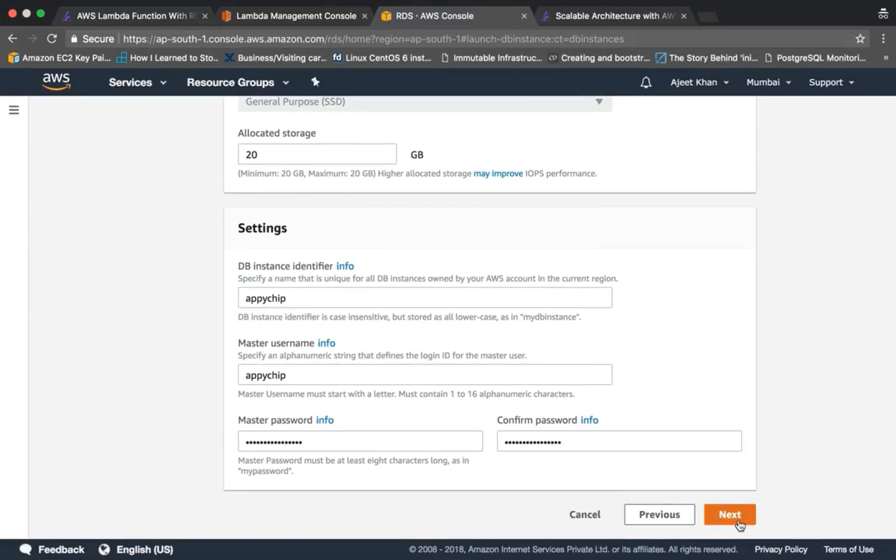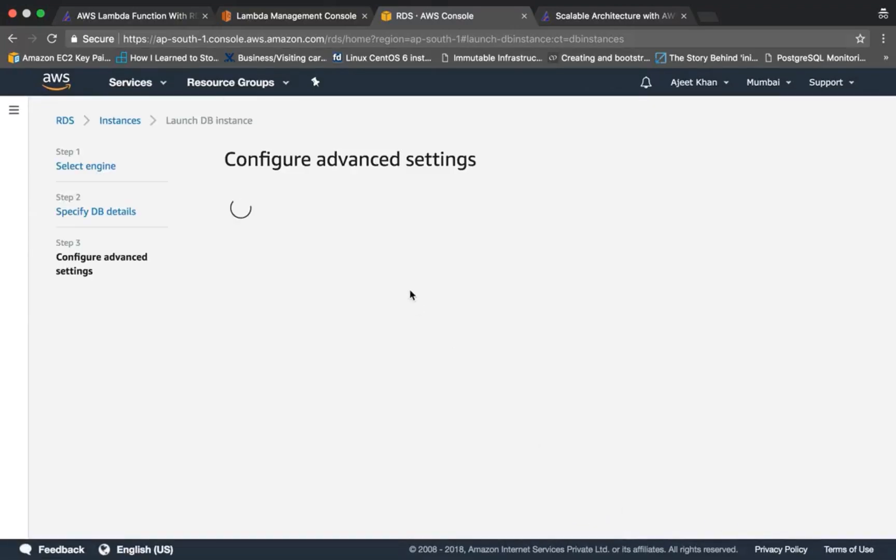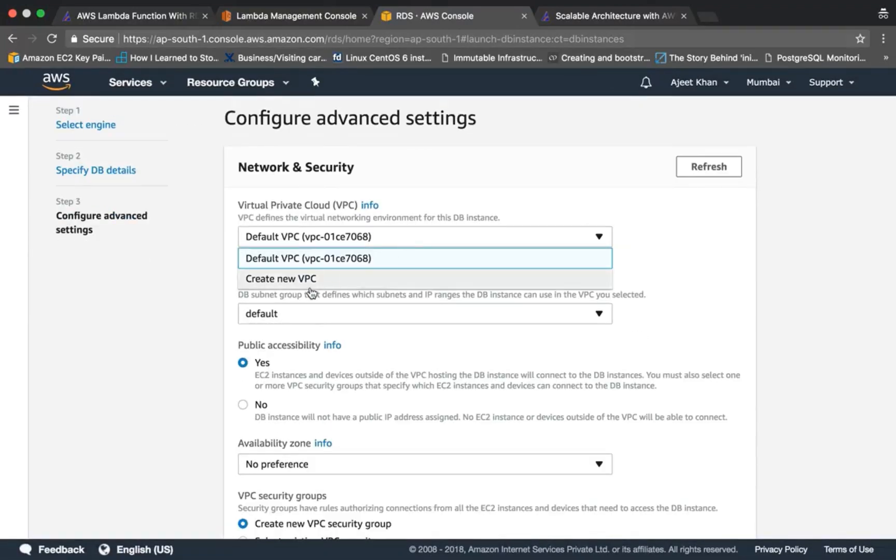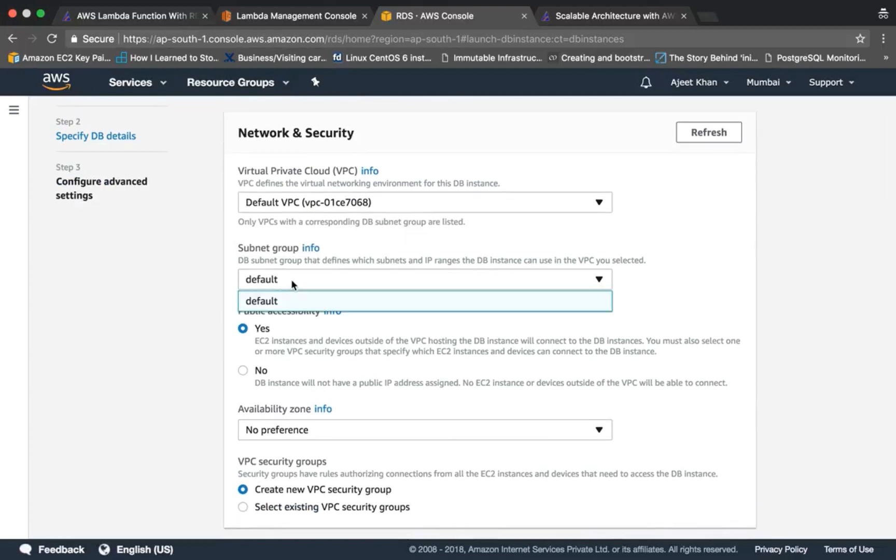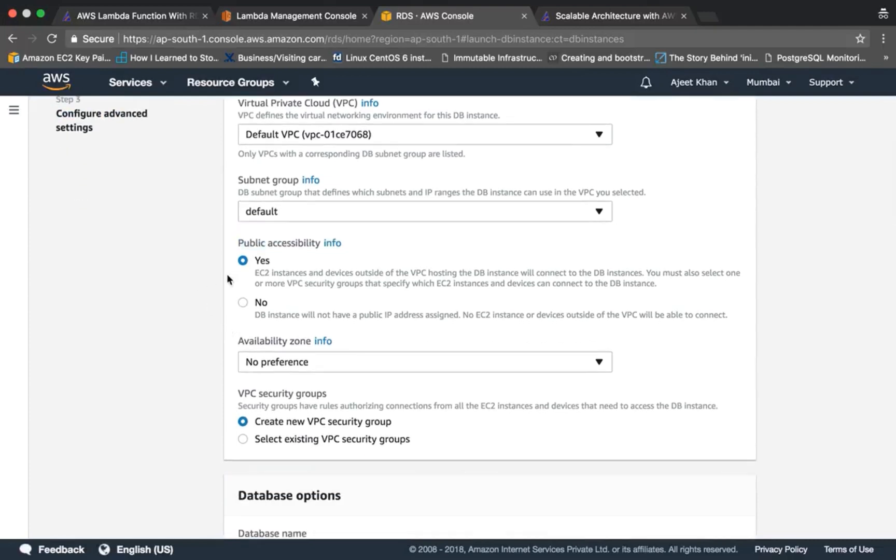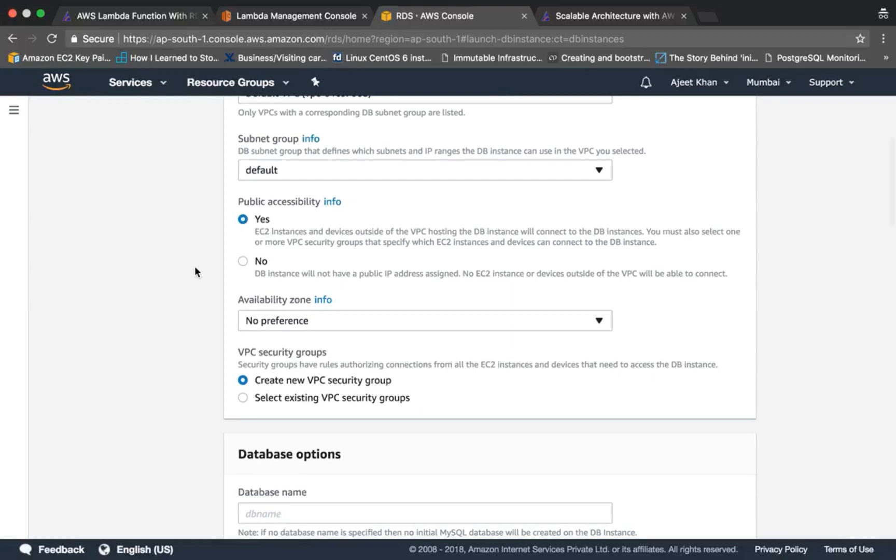Click on next. You can choose or create a new VPC, but for the sake of simplicity I'll be using the default VPC and a default subnet. I will have this publicly accessible because I'll be connecting through shell.